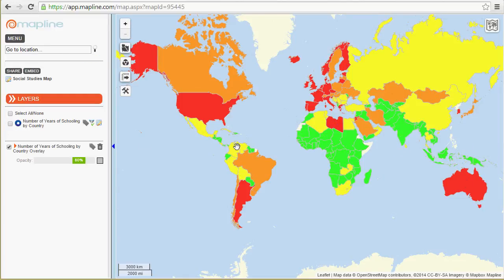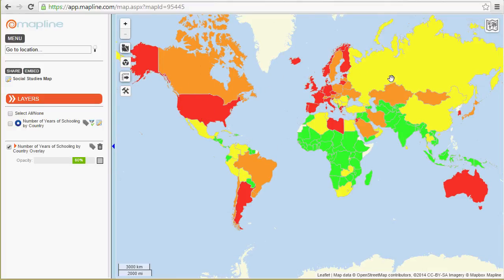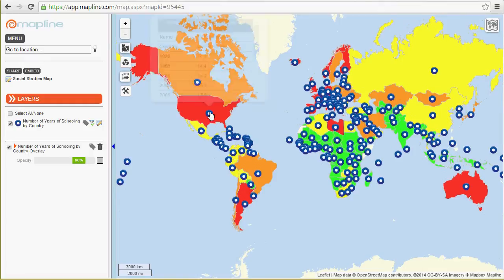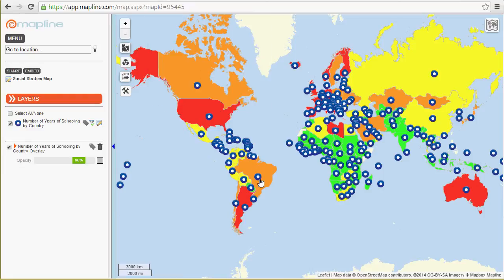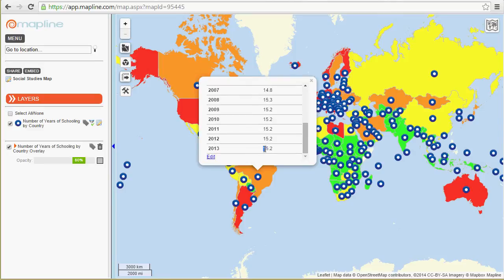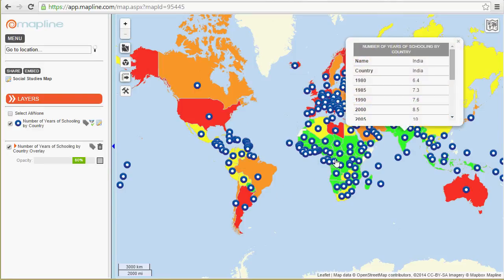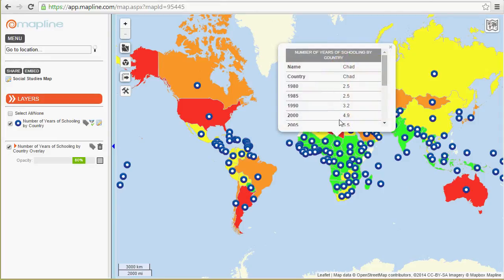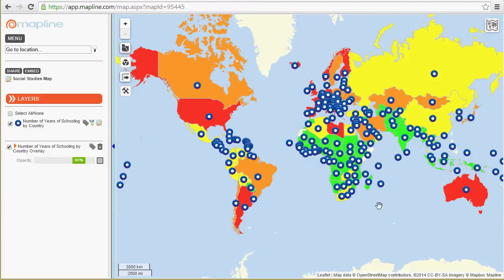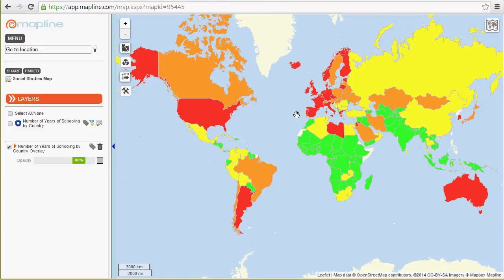If you want to see the values, you can show the pins and click on them. So you see 2013, 16.5 for the U.S. If you come down to Brazil, they're an orange color and were at 15.2. And if you go to India or some of these African countries, you'll see 11.7 years of schooling on average for India, and some African countries maybe a bit less — 7.4. So you can really easily see the number of years of schooling distribution as a heat map.